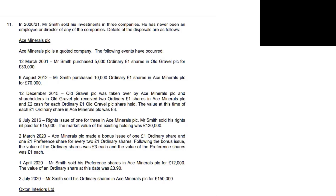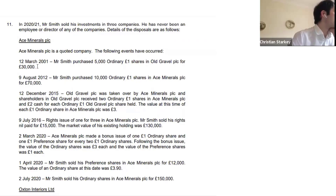What we need to keep in mind is he already owns shares in both companies, and then one company is taking over another and offering more shares. His original purchase of 10,000 shares on 9th August 2012 would increase by the two-for-one exchange, giving 10,000 additional shares. The cash received in the 2015-16 tax year would be subject to capital gains tax, and you apportion the base cost according to the cash — which is 30,000 in this case.